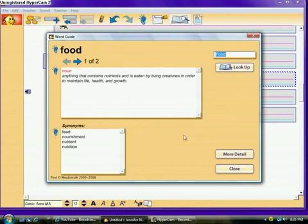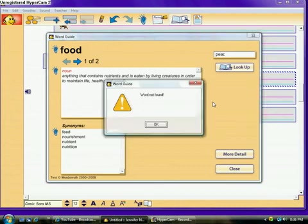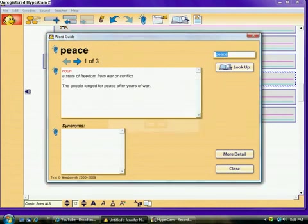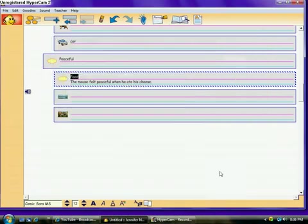So, this is a great thing to use. For example, if they didn't know what piece meant, they could write. They could look that up. And, again, they can see the definition for that. So, we're going to close this. And the last thing they can do is they can save it.